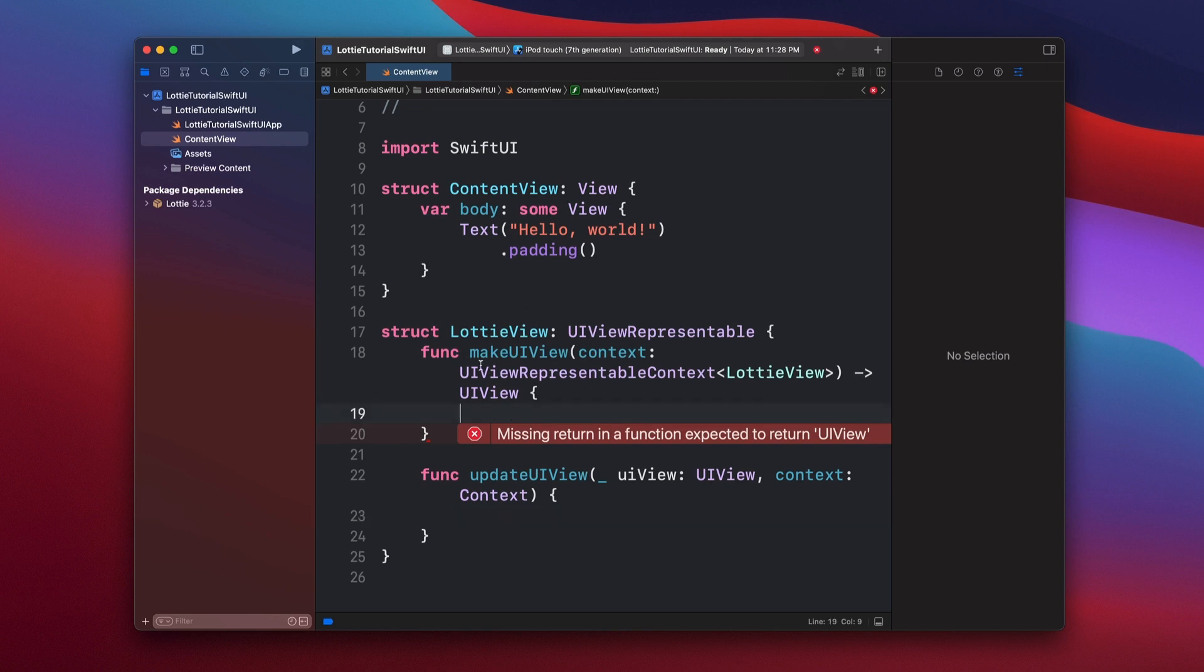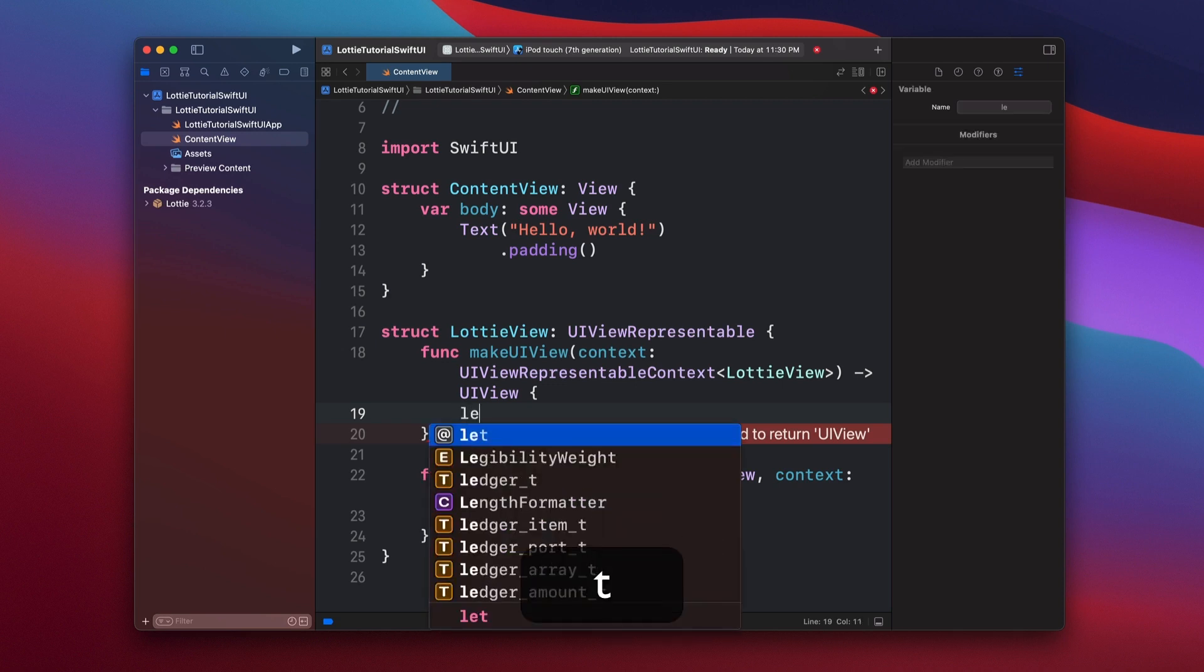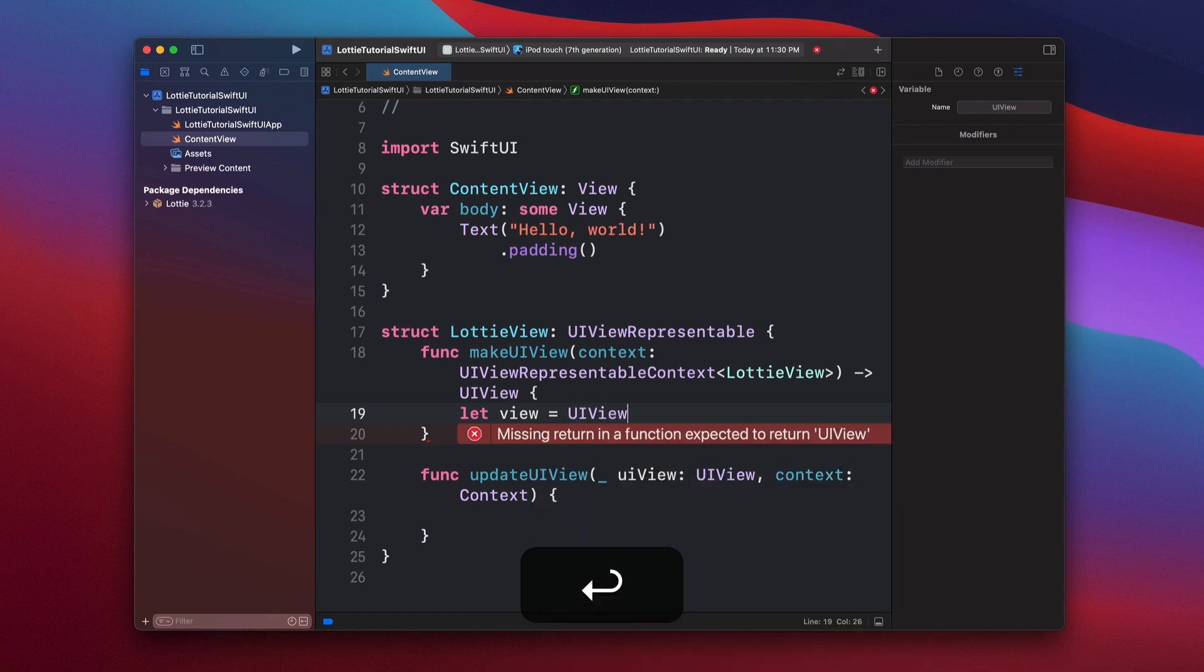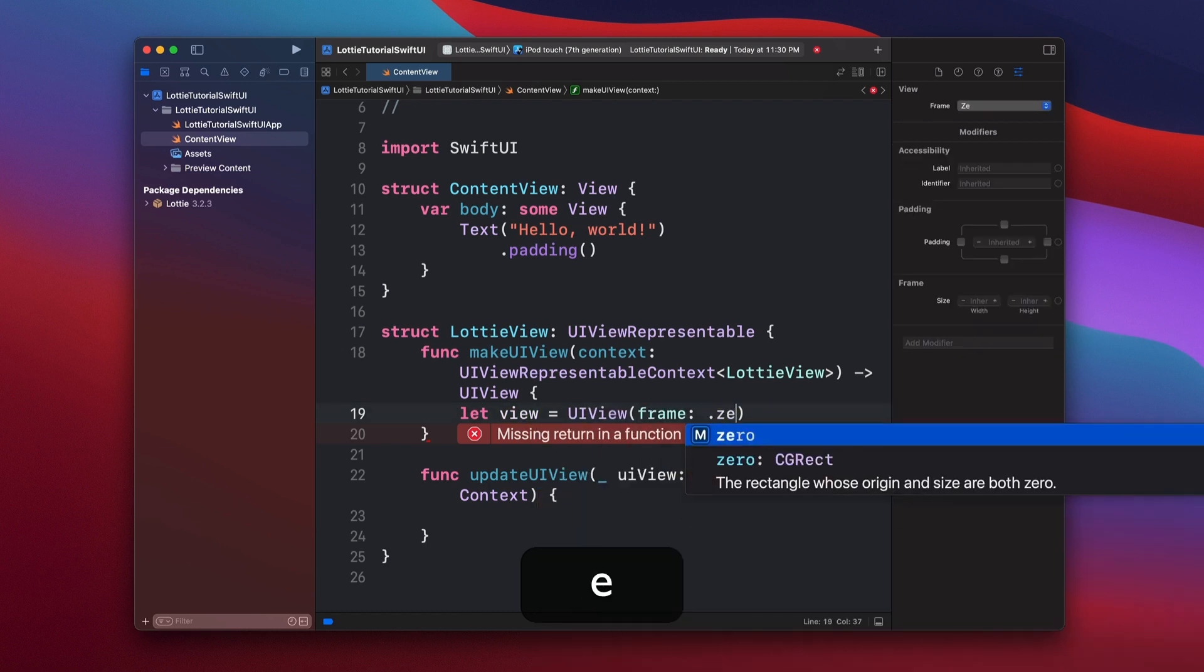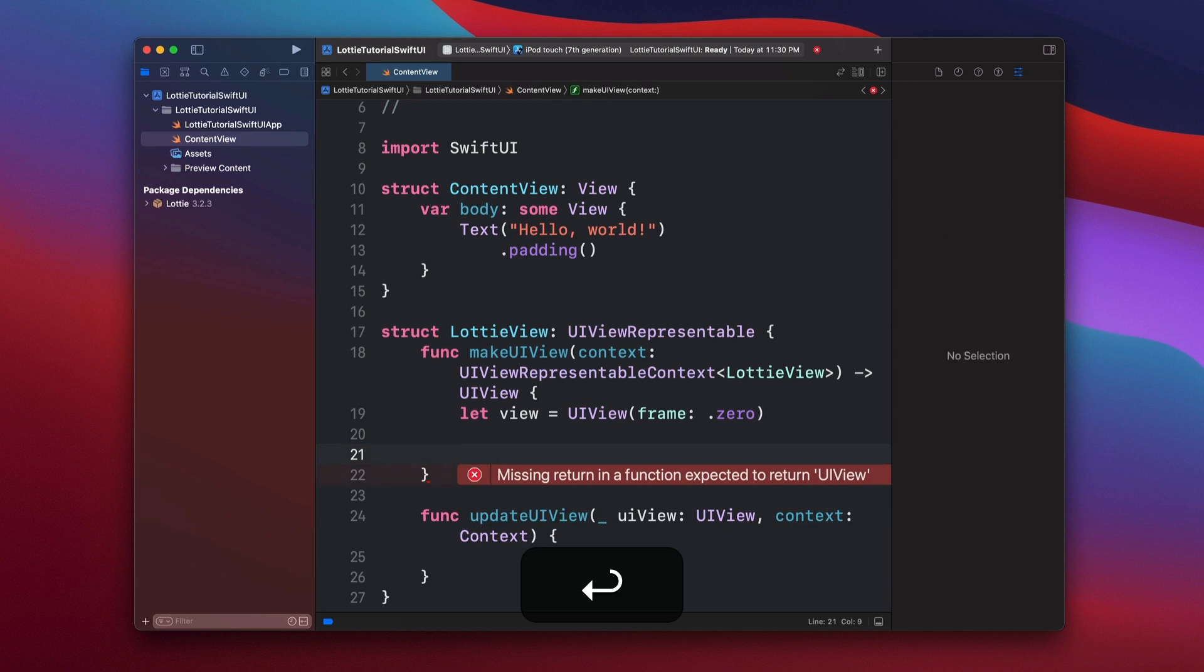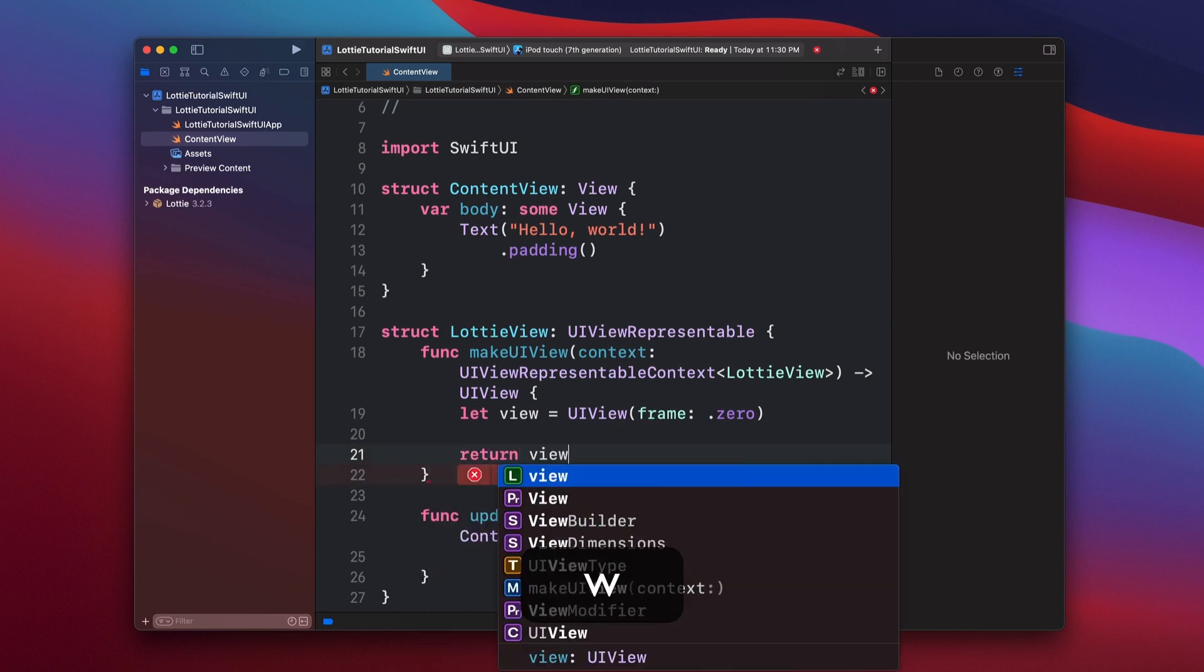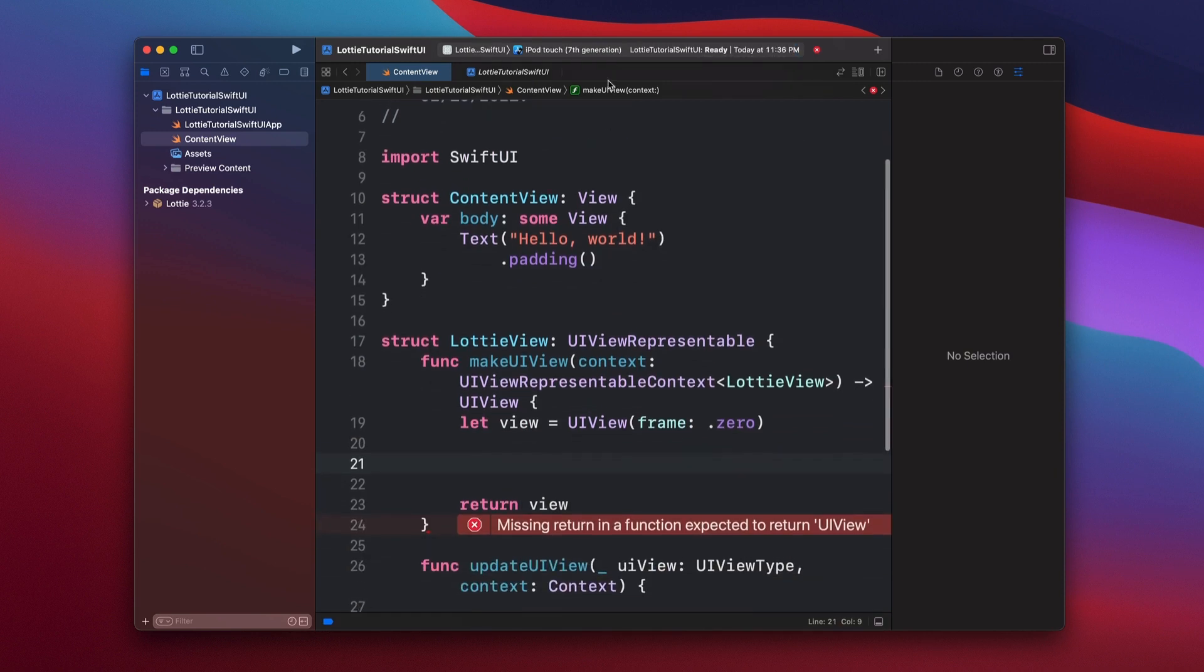All right. So inside of the makeUIView, we're going to add our code to add our Lottie animation. So first thing we're going to do here is create a view to wrap our Lottie animation view. So let's just create let view UIView, and this is going to be frame and then zero. It doesn't really matter the size. And then return view. Okay, so this is our wrapper.